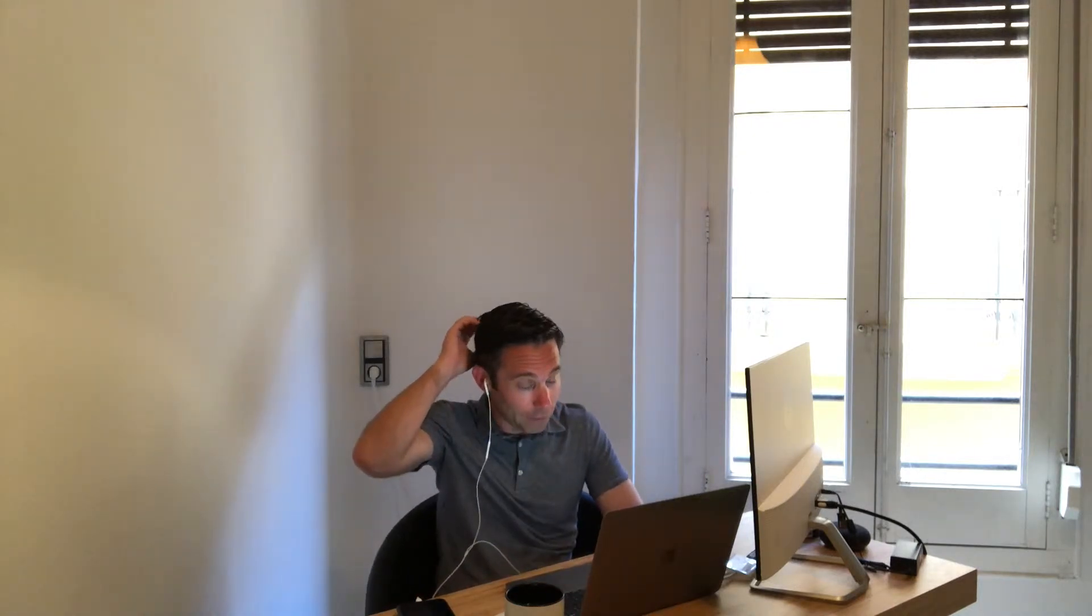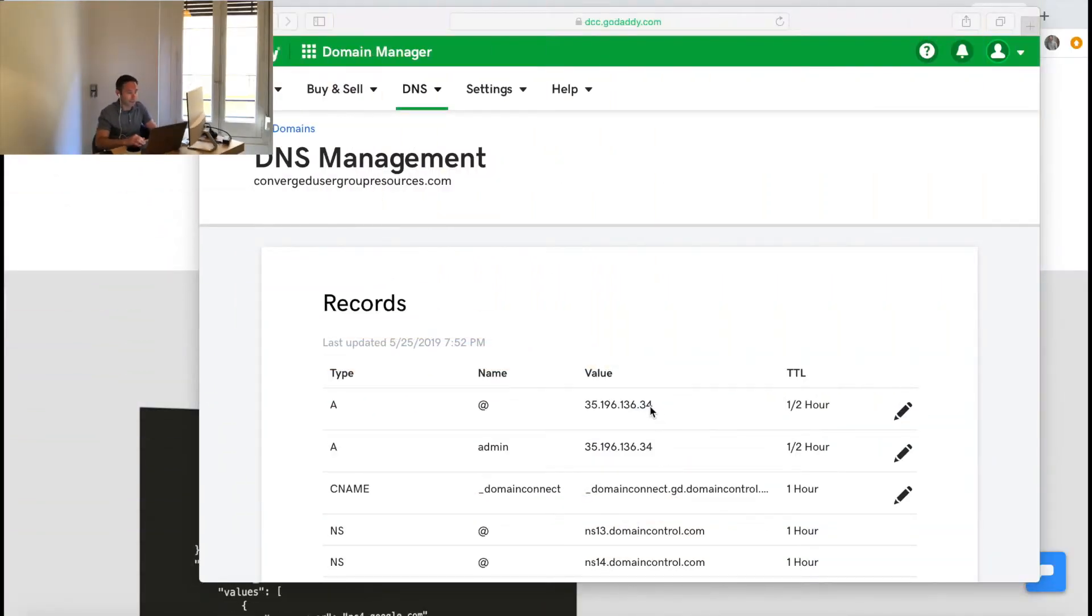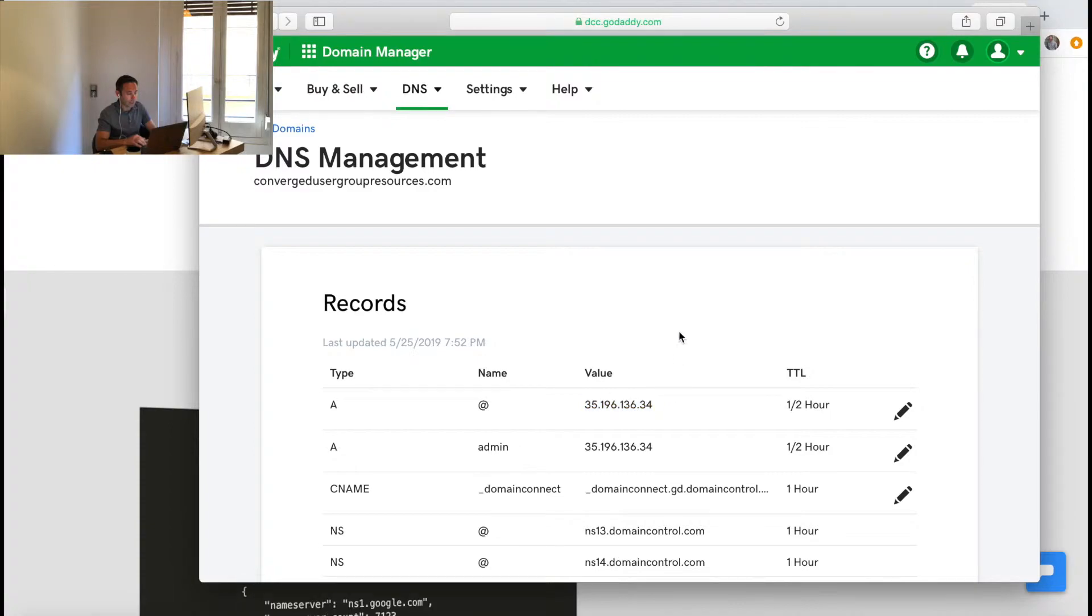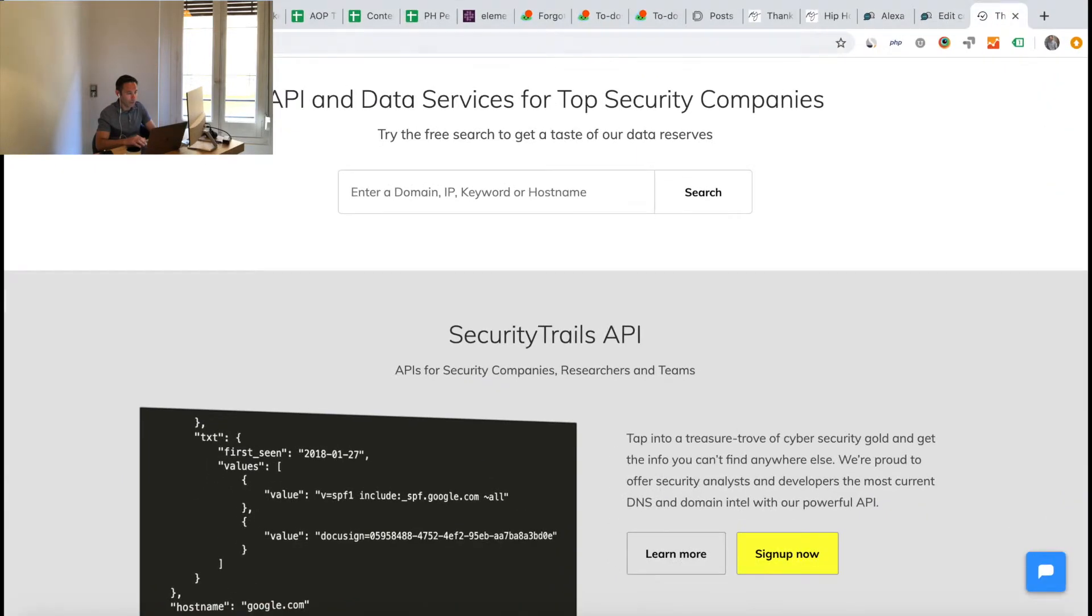But if you're looking at my screen right now, you'll see that I've got a basic DNS management screen open here. Let's say I've pointed to the new IP address for my A record and I need to change it back to the old one. What I'm going to do is use a tool called securitytrails.com.